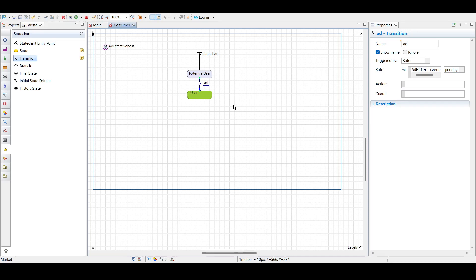Our transition is triggered with the specified rate. When the structure enters the potential user state, a draw from the exponential distribution is made and the timeout is set. Each consumer's adoption time will differ, but on average one percent of potential users will buy the product on a given day.